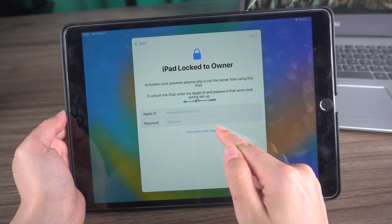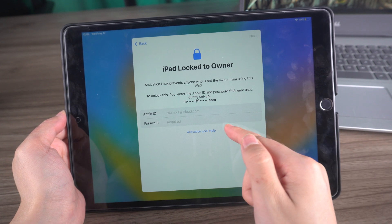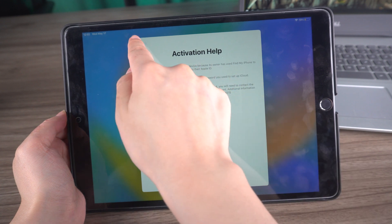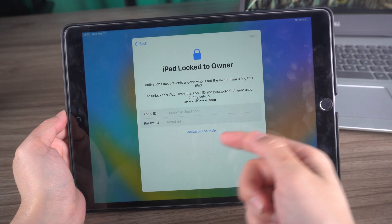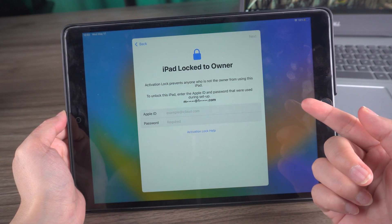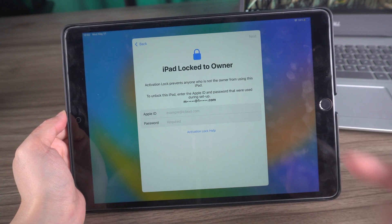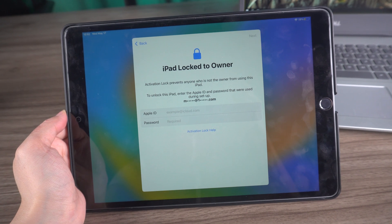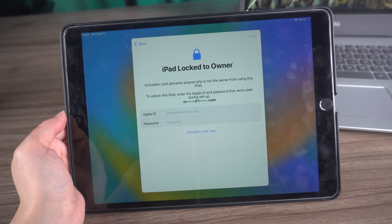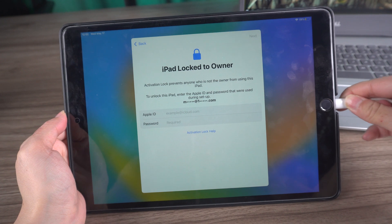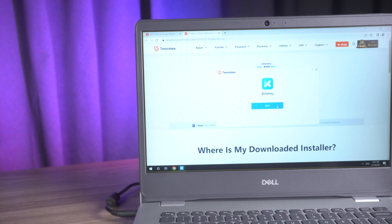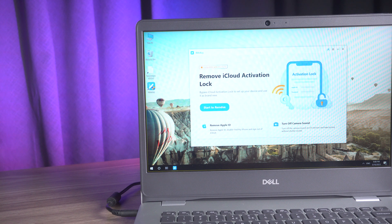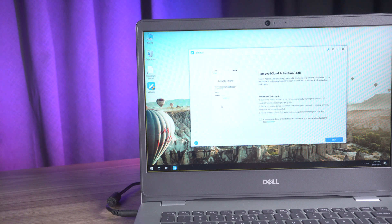But what if you bought a second-hand iPad locked to its previous owner? Well, fear not, we've got you covered with the Tenorshare 4MeKey. First things first, launch the 4MeKey Mac version and click start to remove. This tool enables you to remove the activation lock without requiring the owner's Apple ID or password. It's that simple.